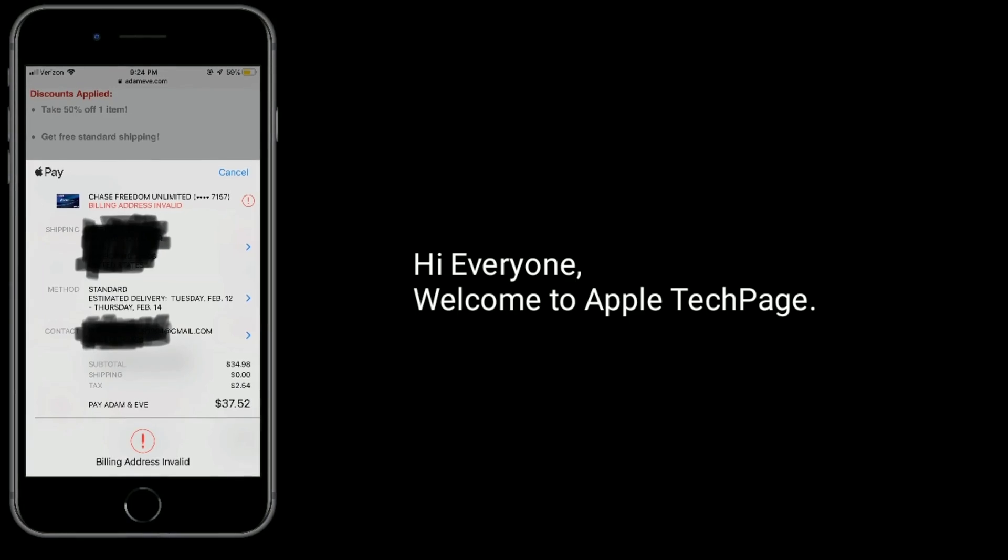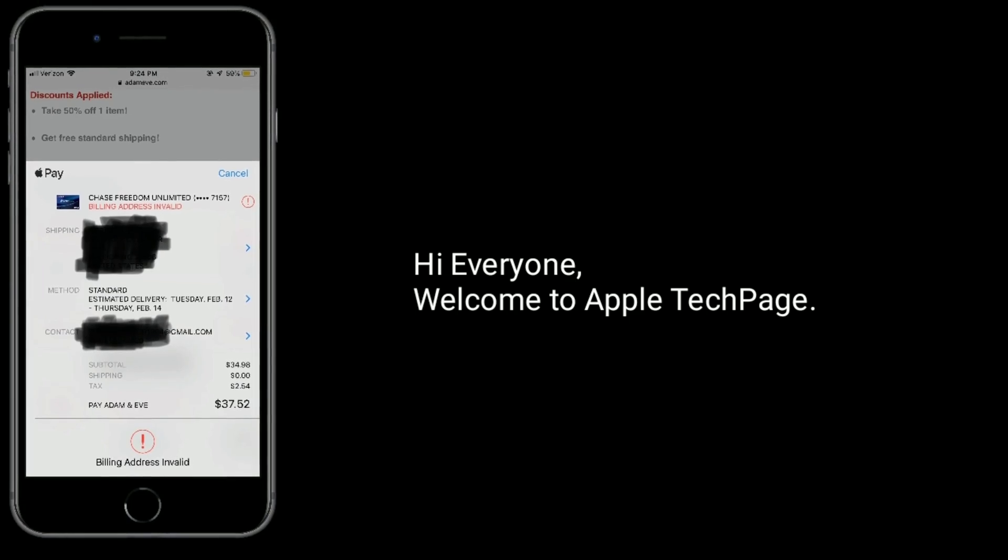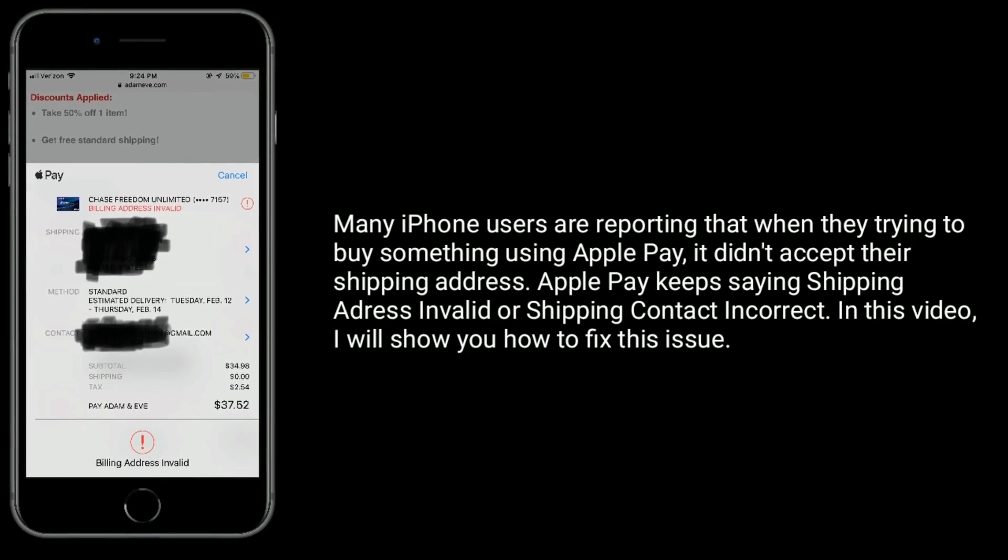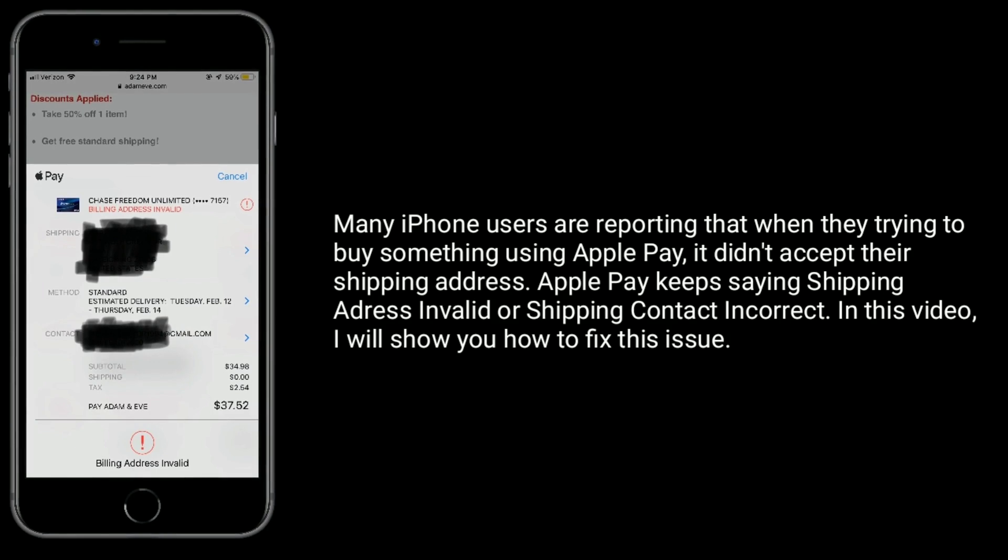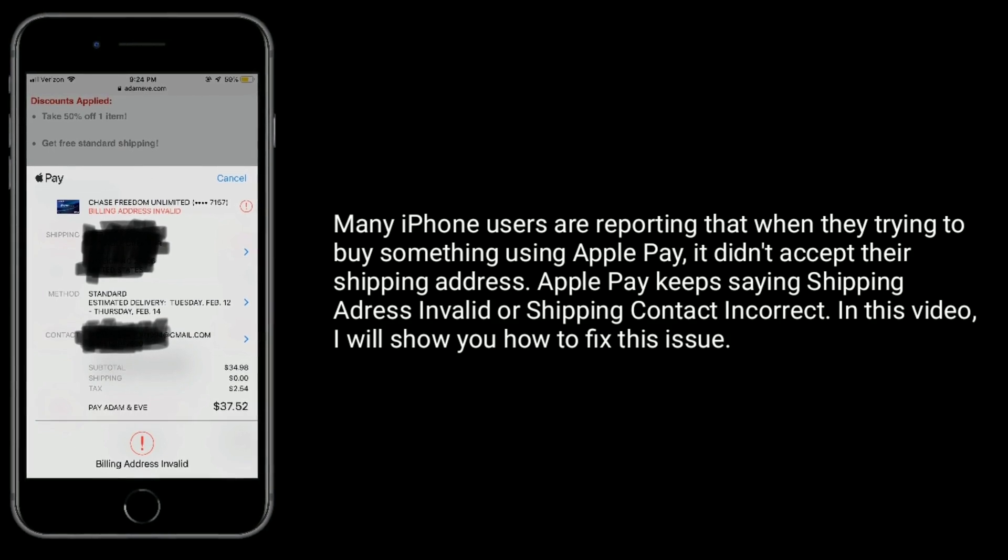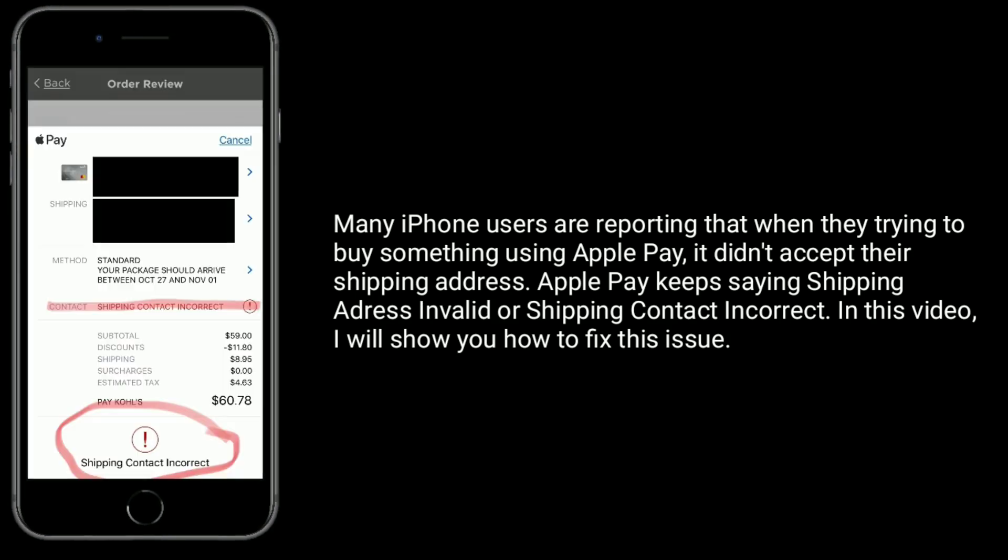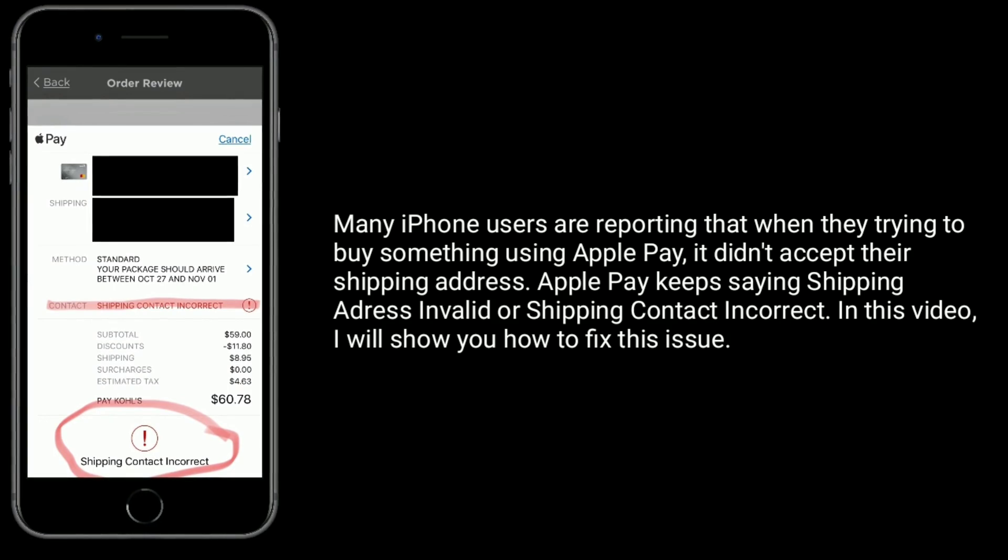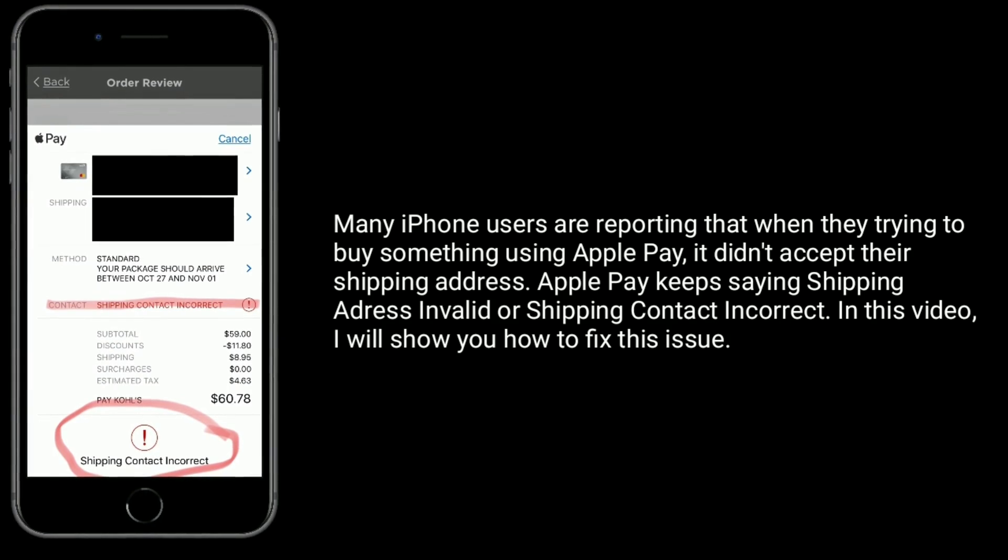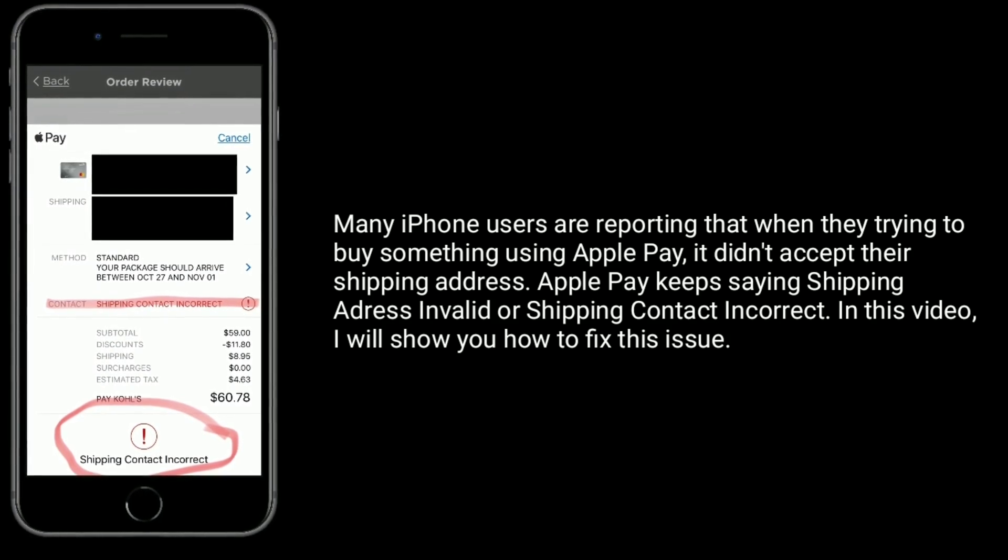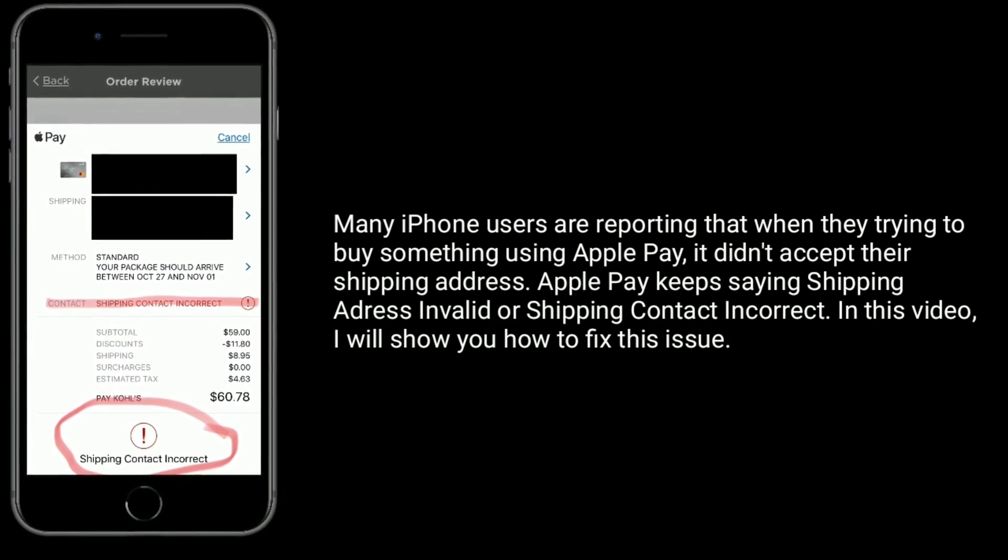Hi everyone, welcome to Apple Tech Page. Many iPhone users are reporting that when they're trying to buy something using Apple Pay, it doesn't accept the shipping address. Apple Pay keeps saying 'Shipping Address Invalid' or 'Shipping Contact Incorrect'. In this video, I will show you how to fix this issue.